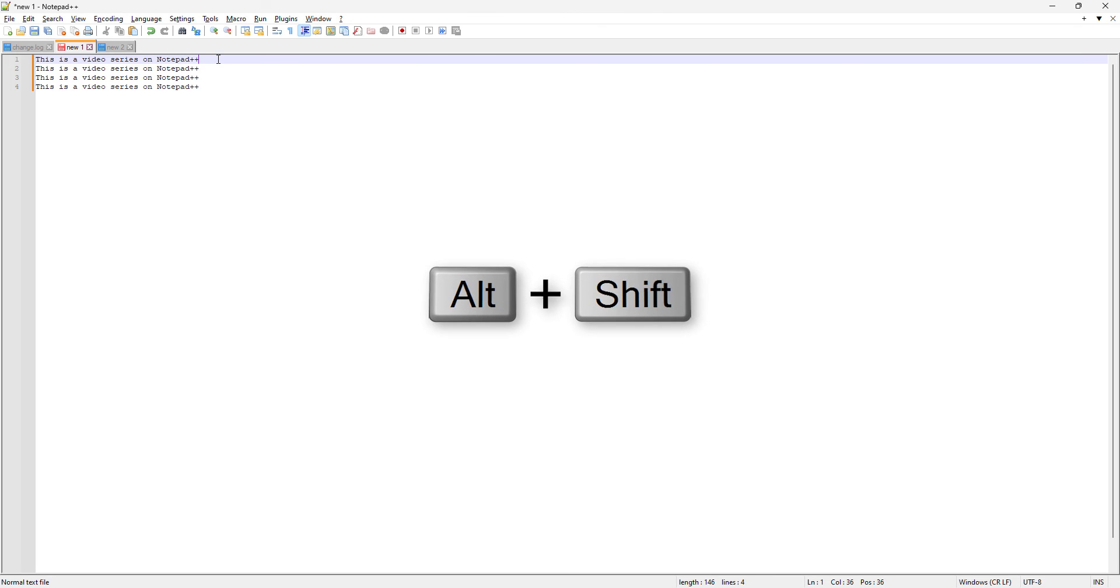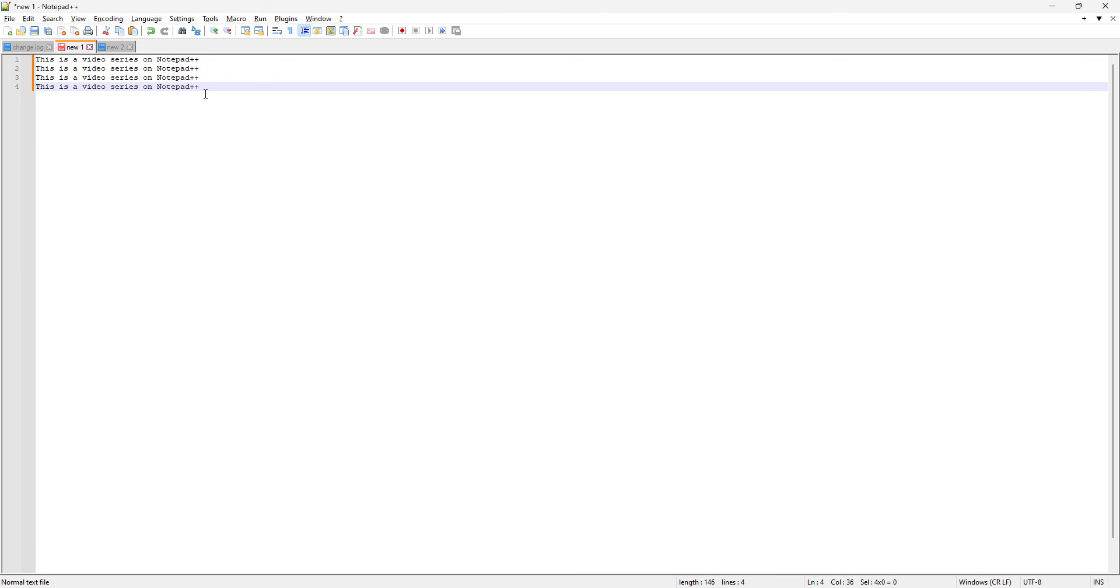Or what you can do is you can just keep pressing the Shift+Alt and then the mouse click, right? This is also the another way. So now we have this big bar which is kind of blinking in all four lines, and then now we can edit all four lines or the multiple lines together.